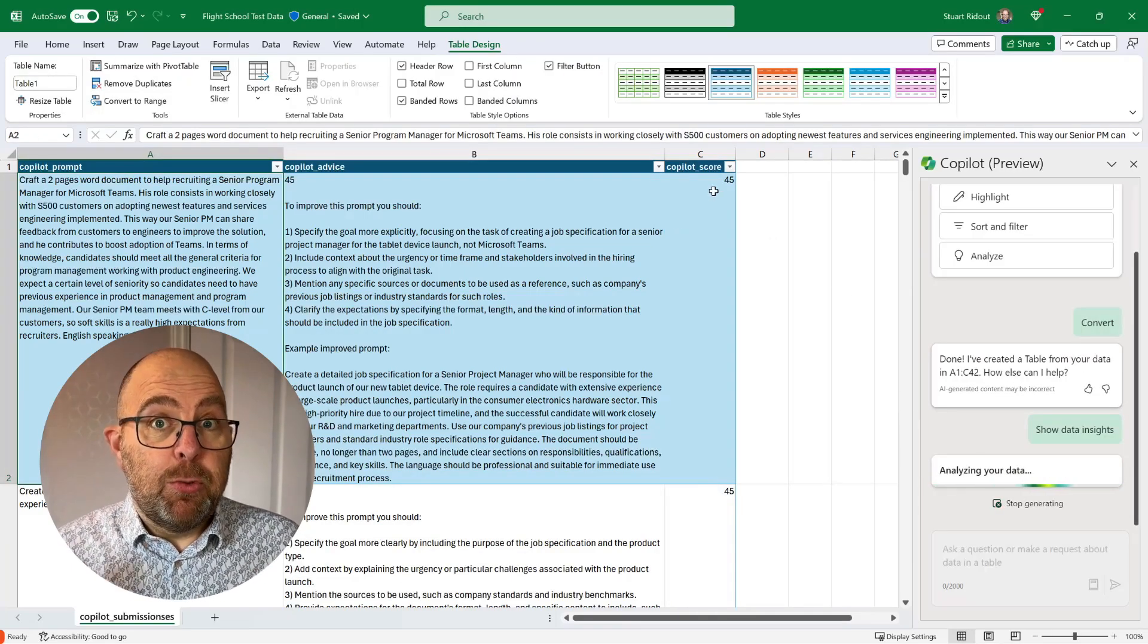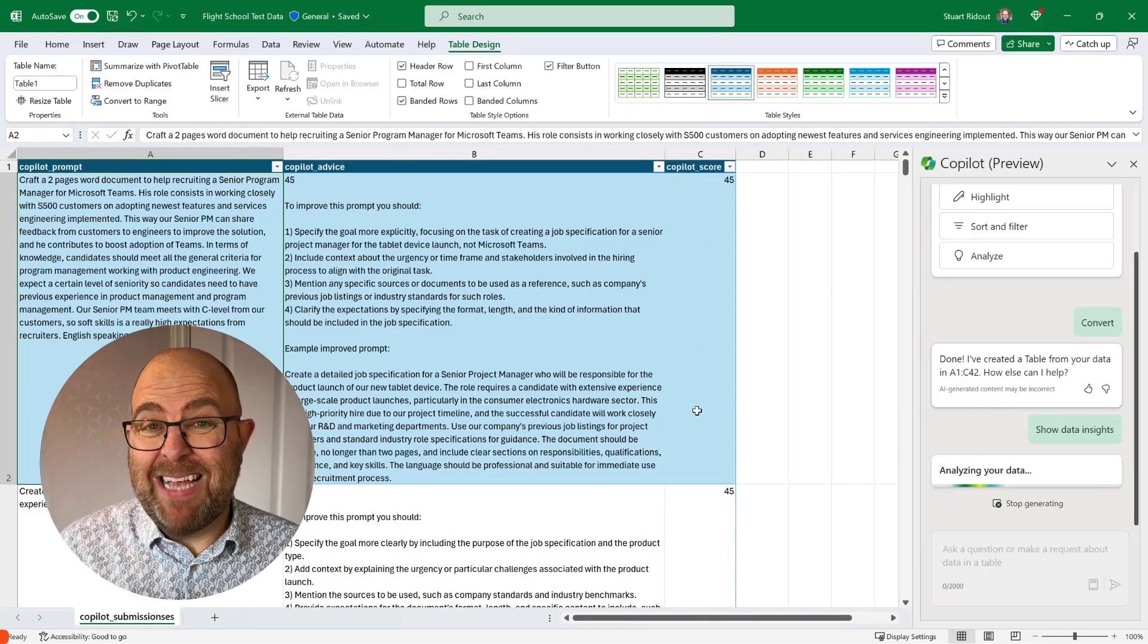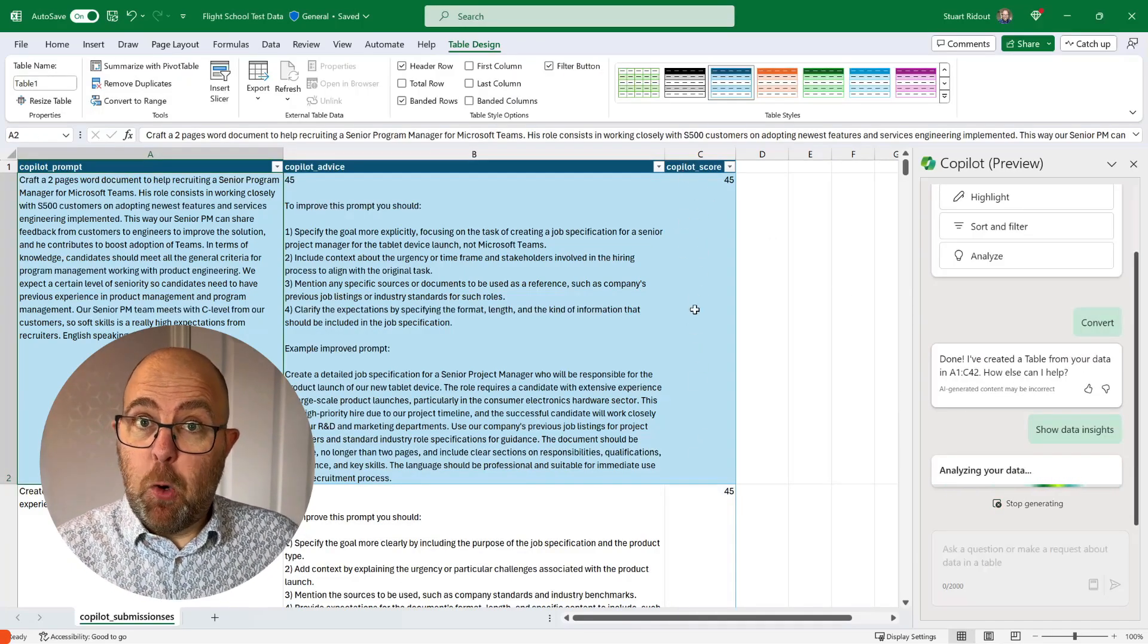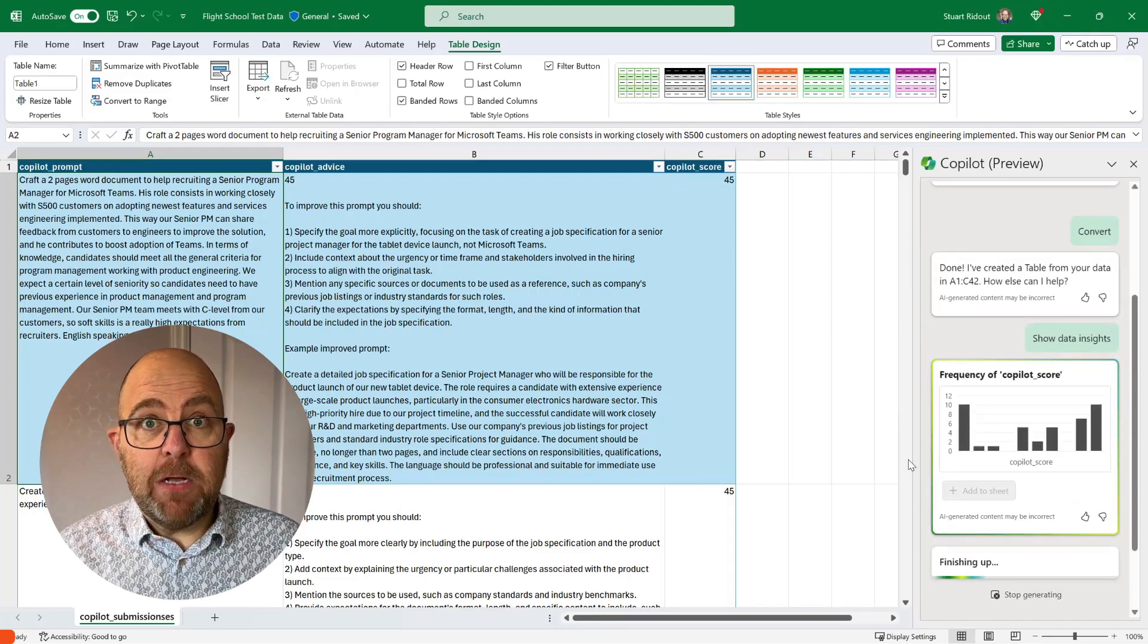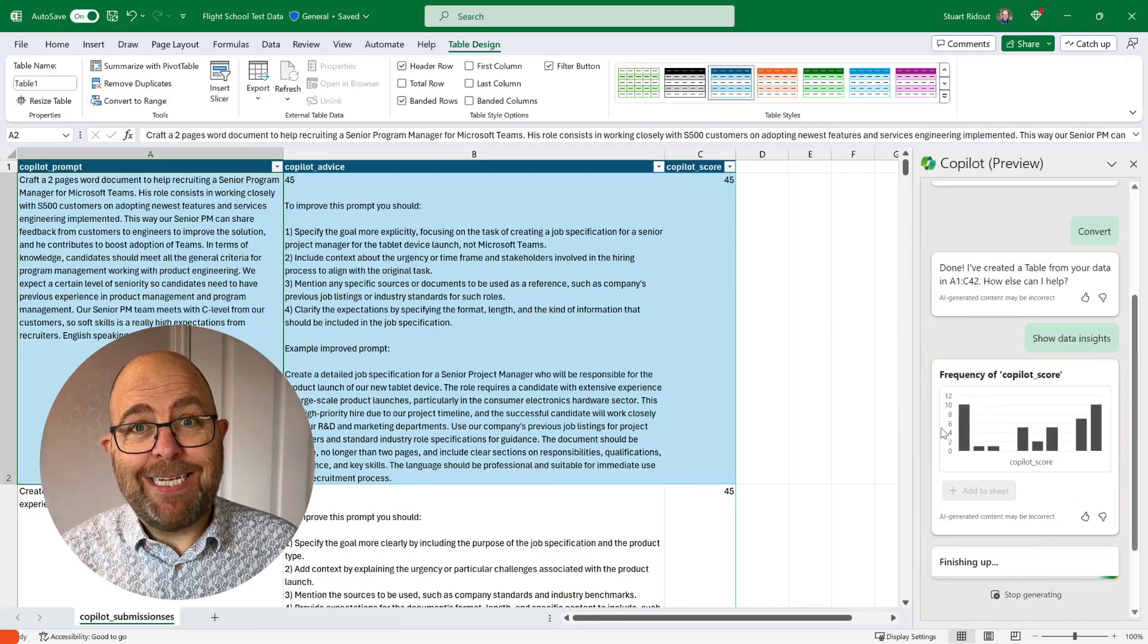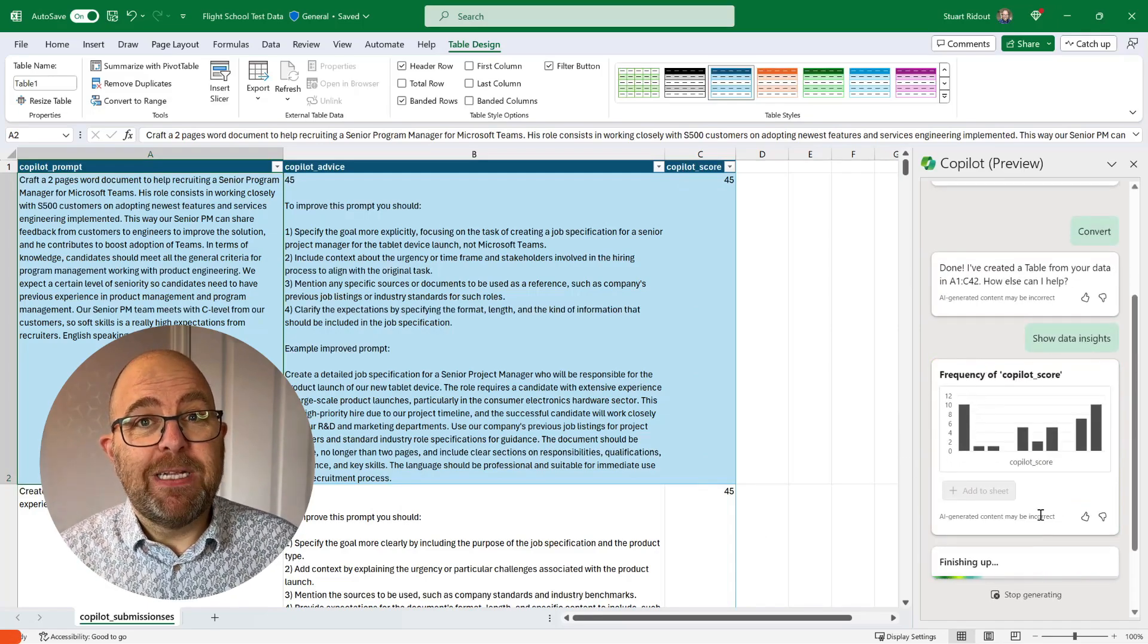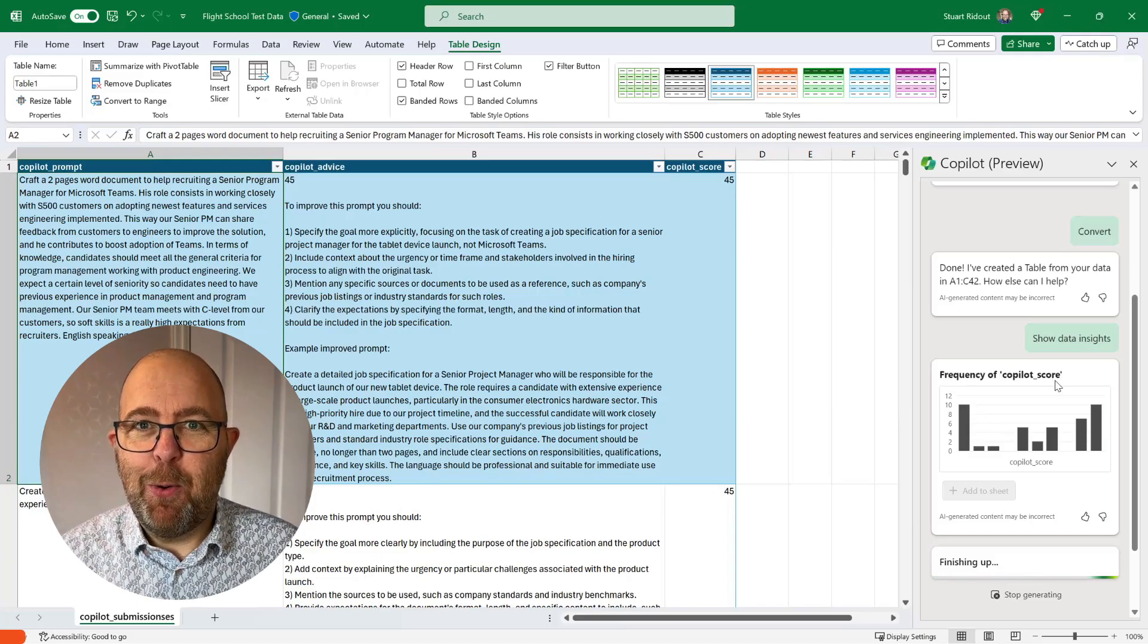Do you want to be able to use Copilot in Excel to enter formulas quicker and analyze data faster so you can get insights from your data? I'm the Productivity Coach and today I show you how.